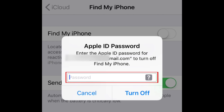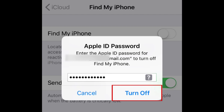To confirm this change, you'll need to enter the password for your Apple ID account. In the window that appears, type in your password. Finally, tap Turn Off.